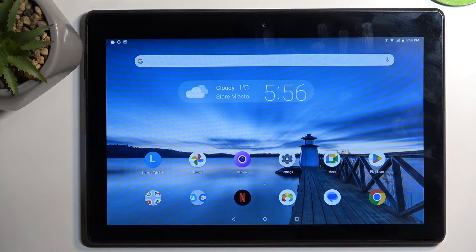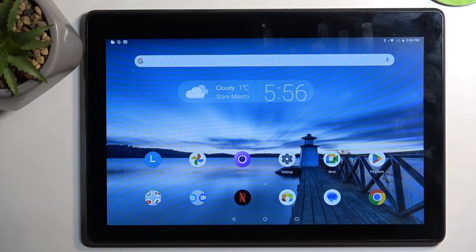Welcome. In front of me is a Lenovo Tab E10, and today I'll show you how we can boot this tablet into safe mode.